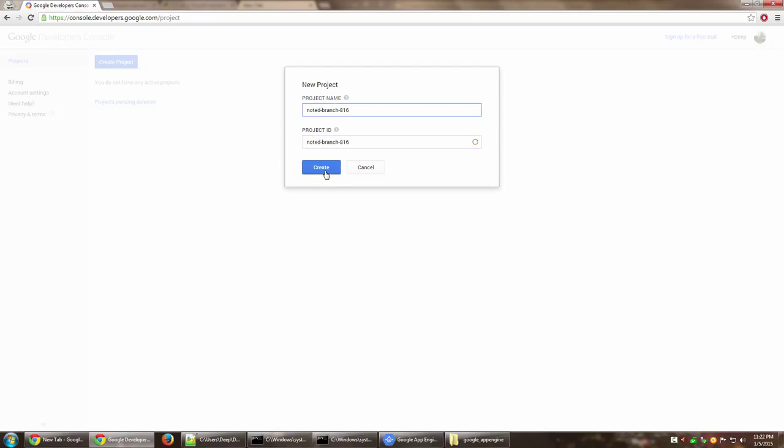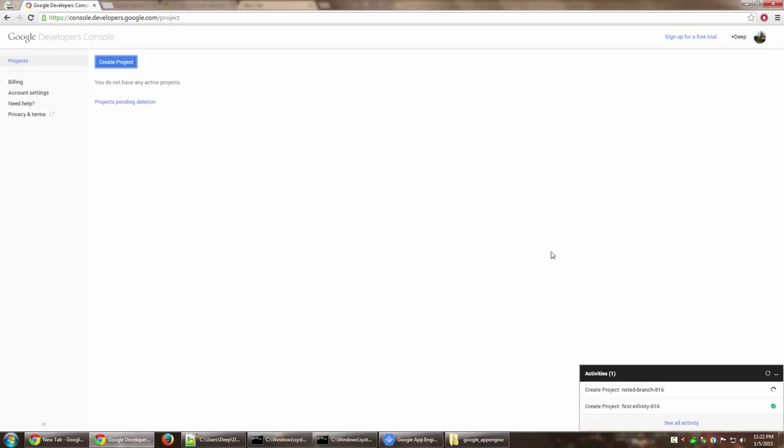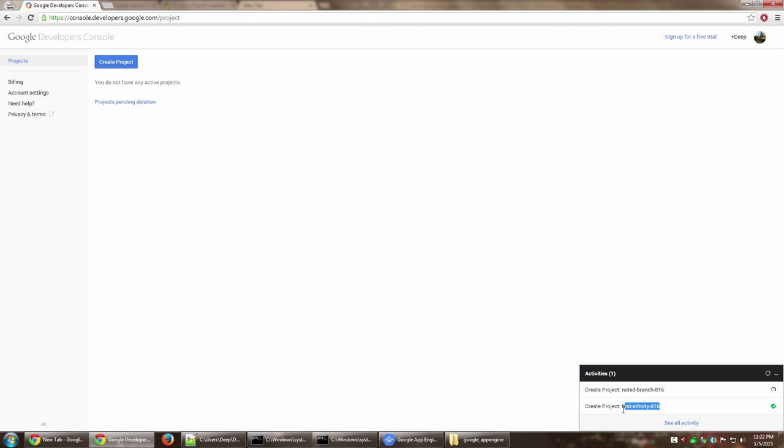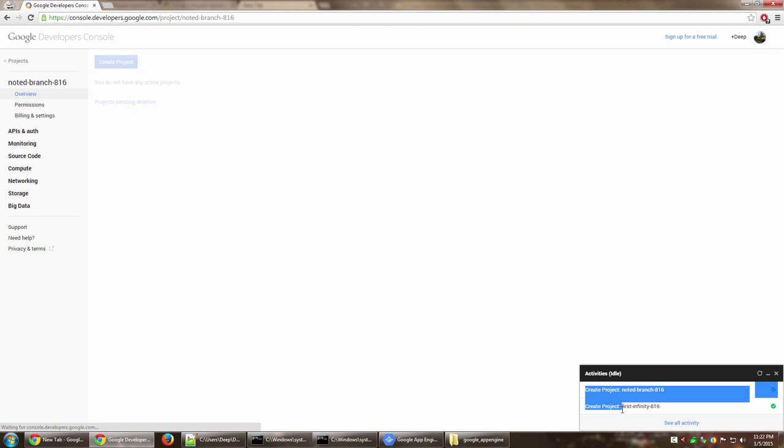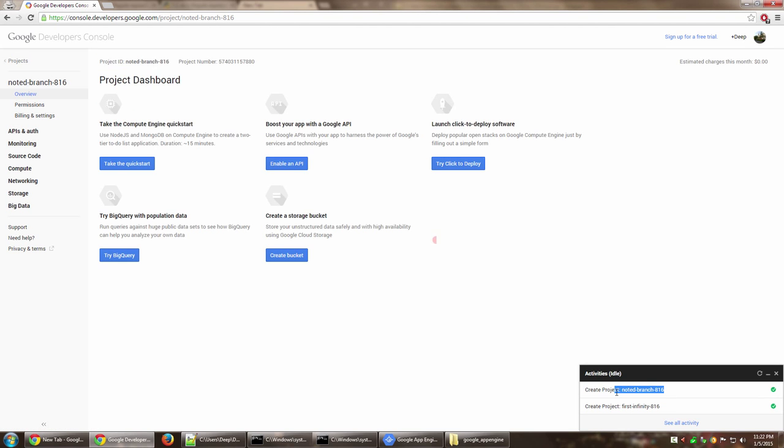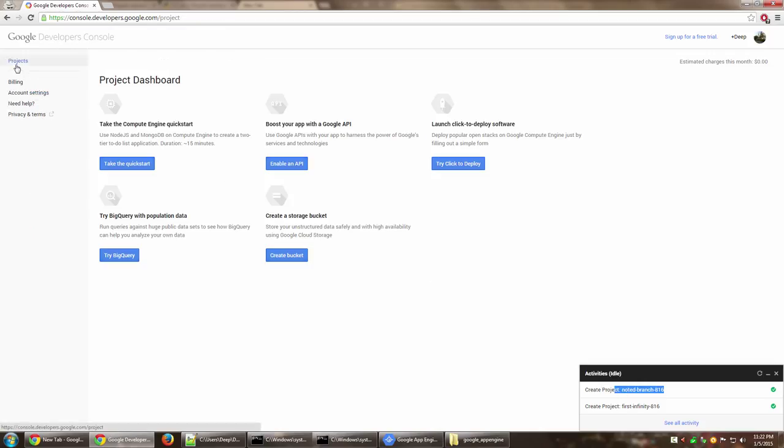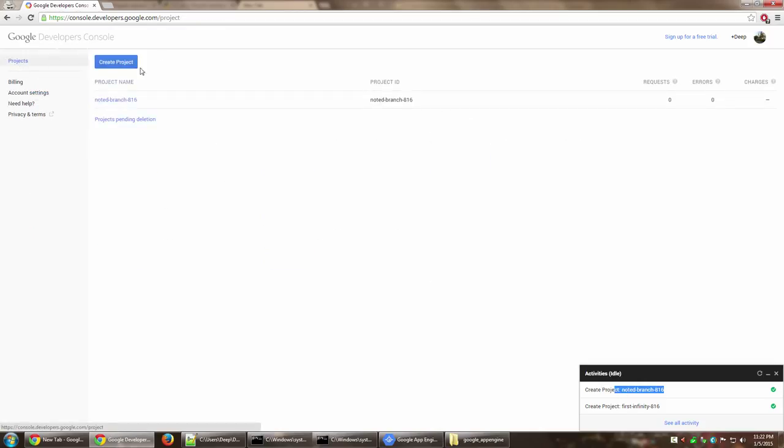I'm going to give the same name to the project instead of having a different name, just for the sake of it. Then click on create. You can see it says create project noted-branch-816. A new project is being created. Noted-branch-816 has now been created and I can see it in the list of projects.